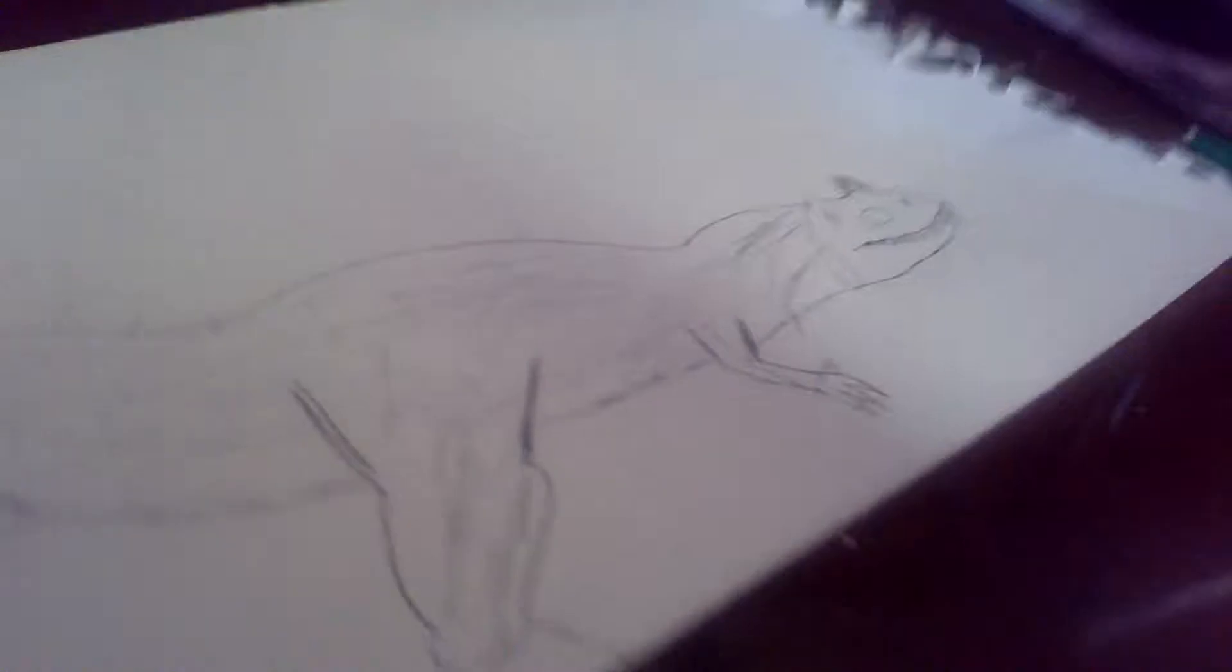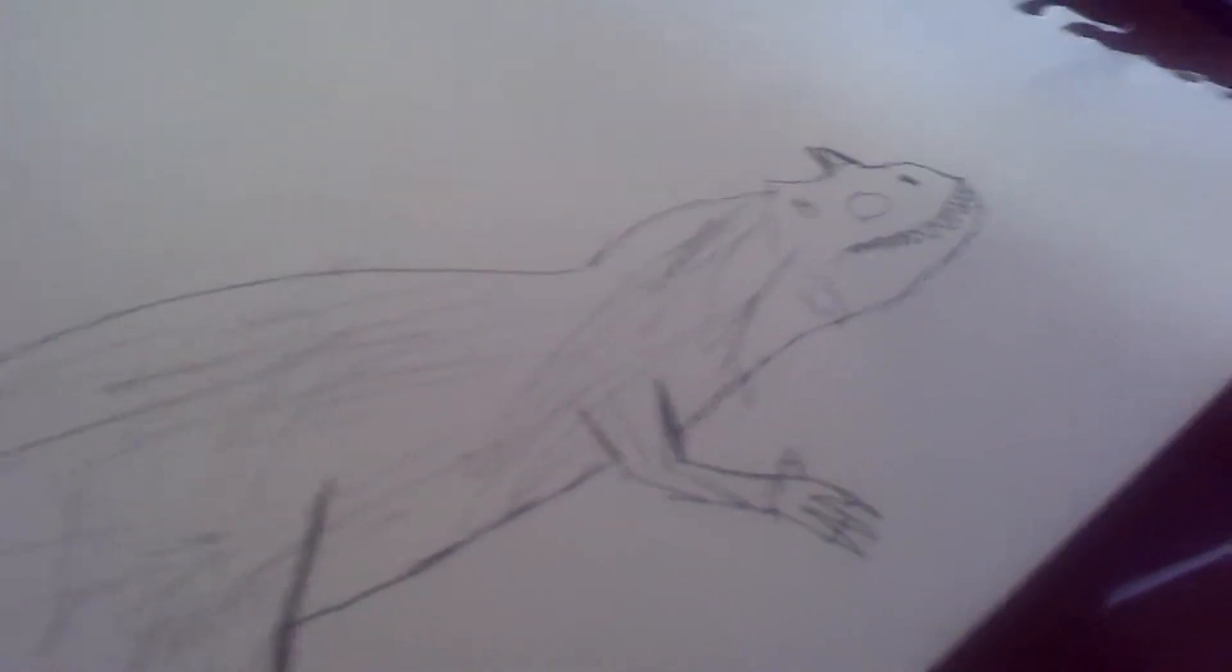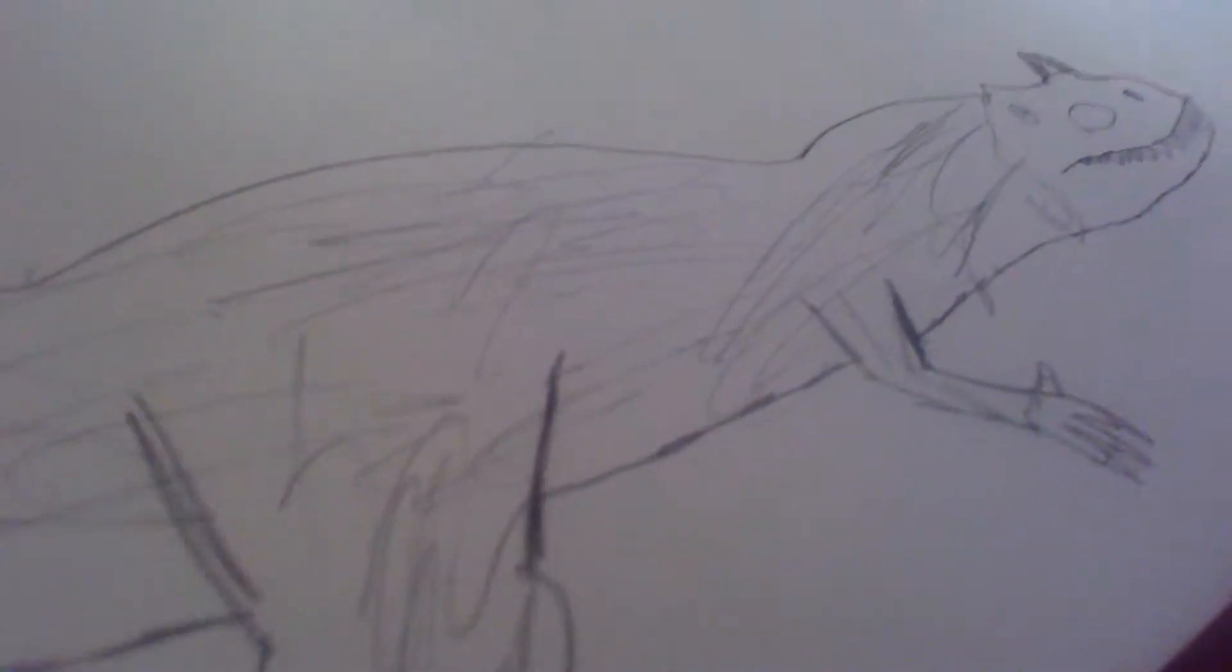At first you think he's probably just a scaly reptile with three fingers, but later studies said he has four fingers. Studies have shown Ceratosaurus might have been covered in feathers because of the butt print. Yes, big claim.